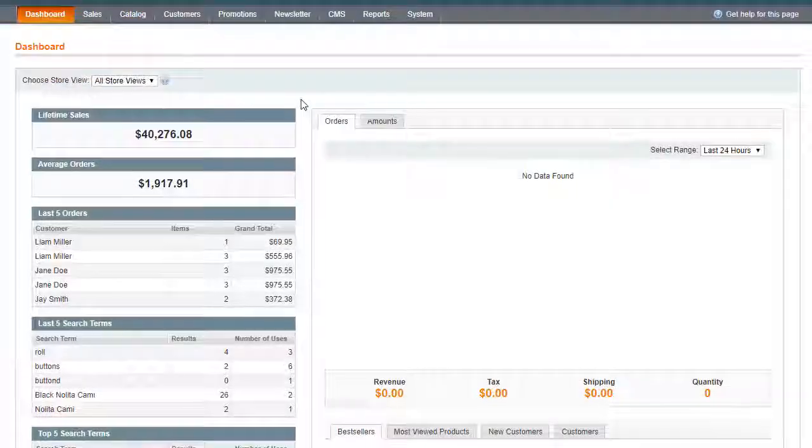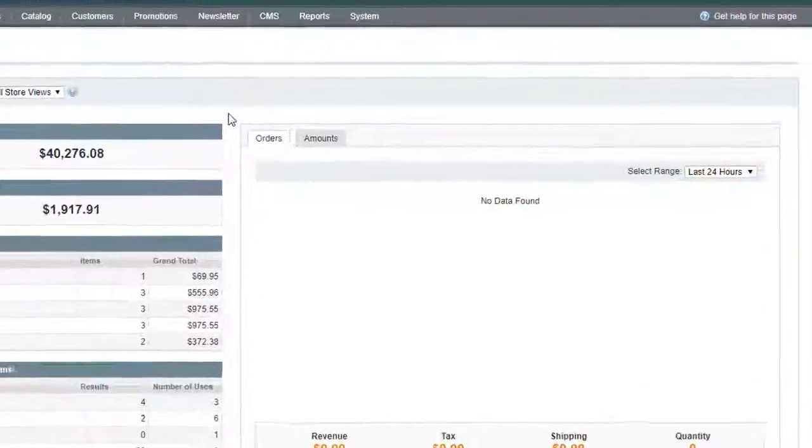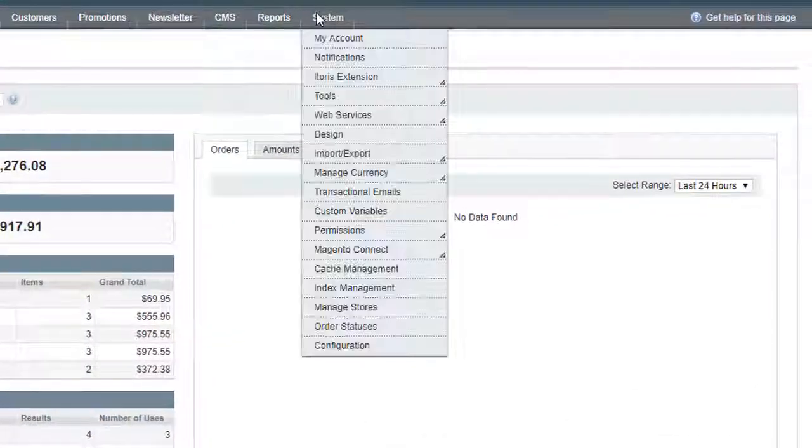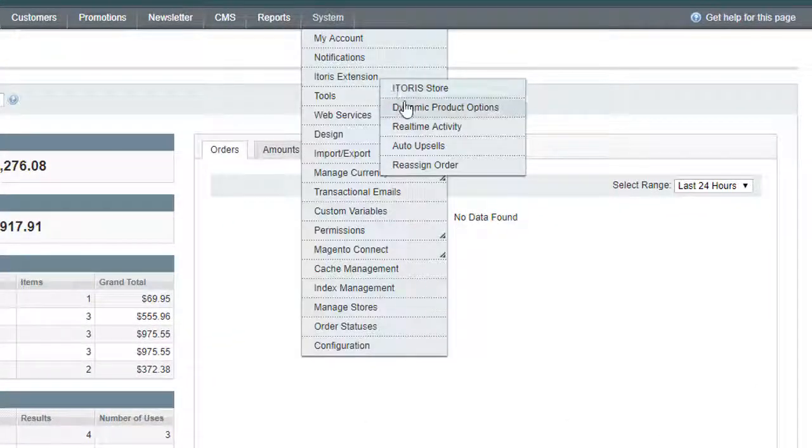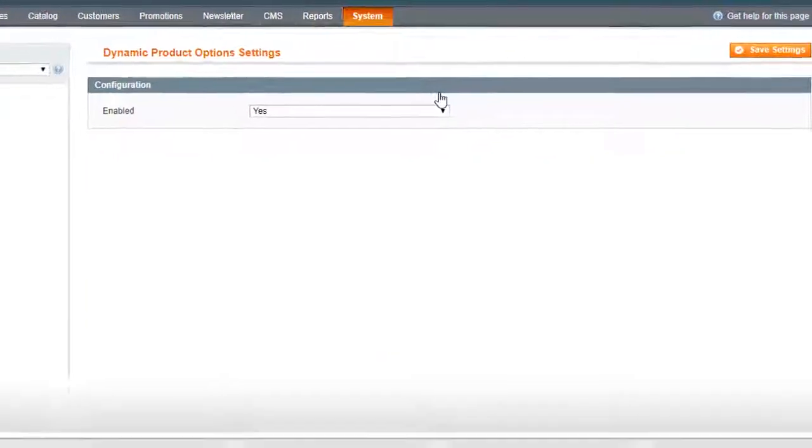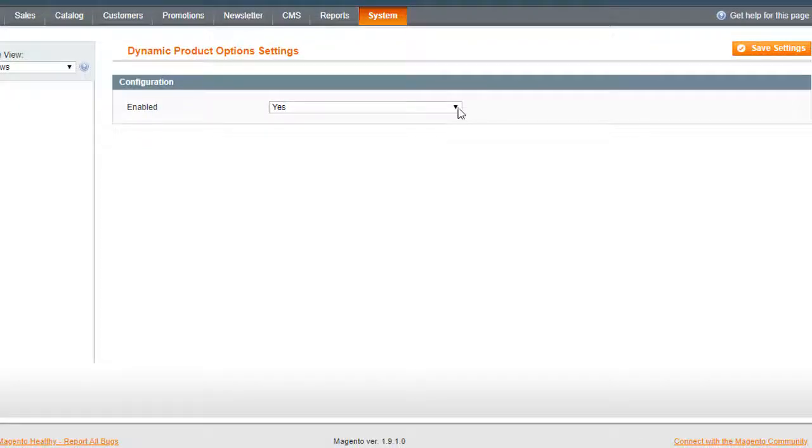Now let's go to the general settings. You can enable or disable the extension here.